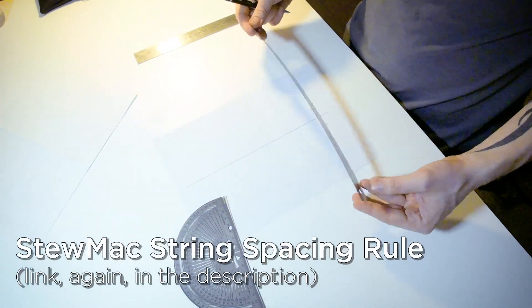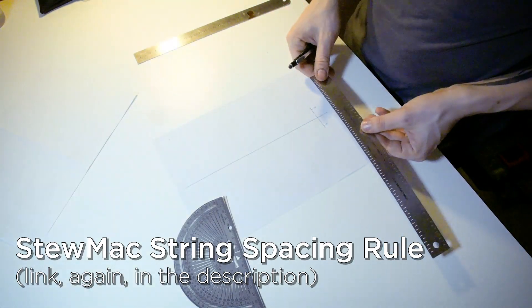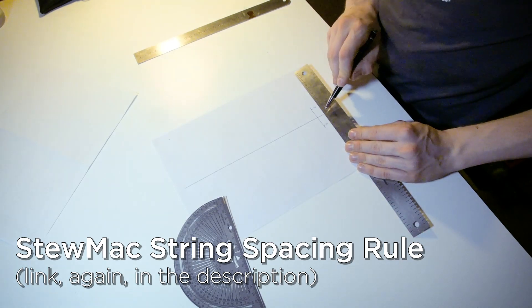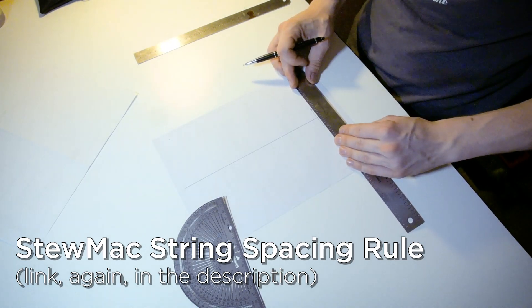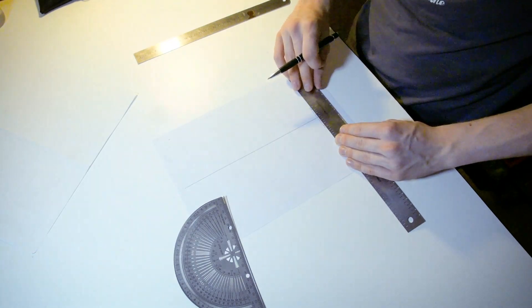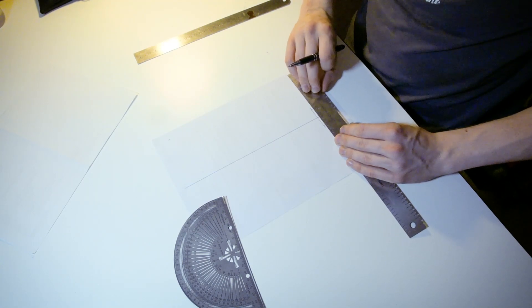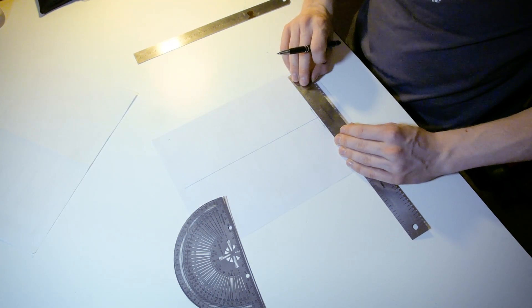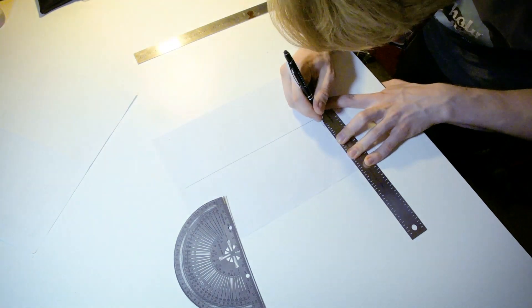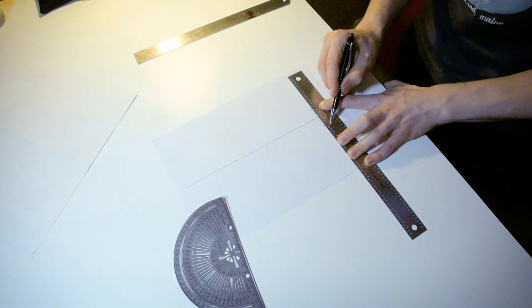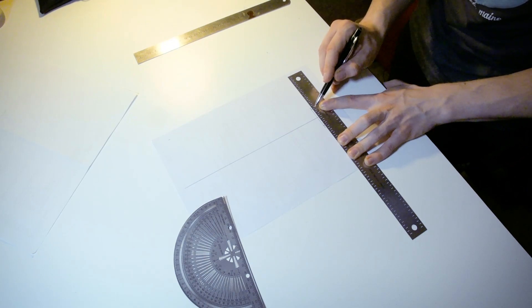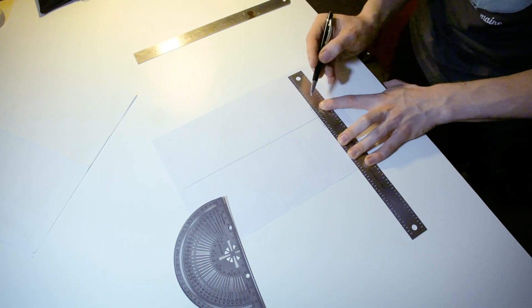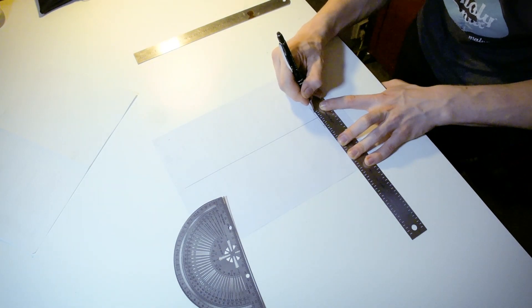Then I move on to a string spacing rule. These are very nifty tools. All you have to do is figure out where your E is placed and then use this accordingly. Now I have my two E's on two different levels. I'm going to use only the higher slots to mark out the different strings here.